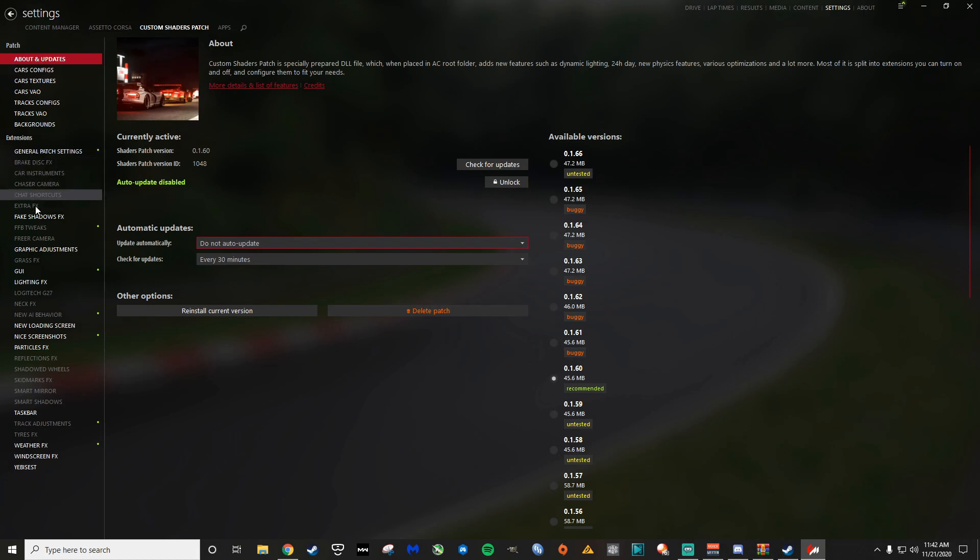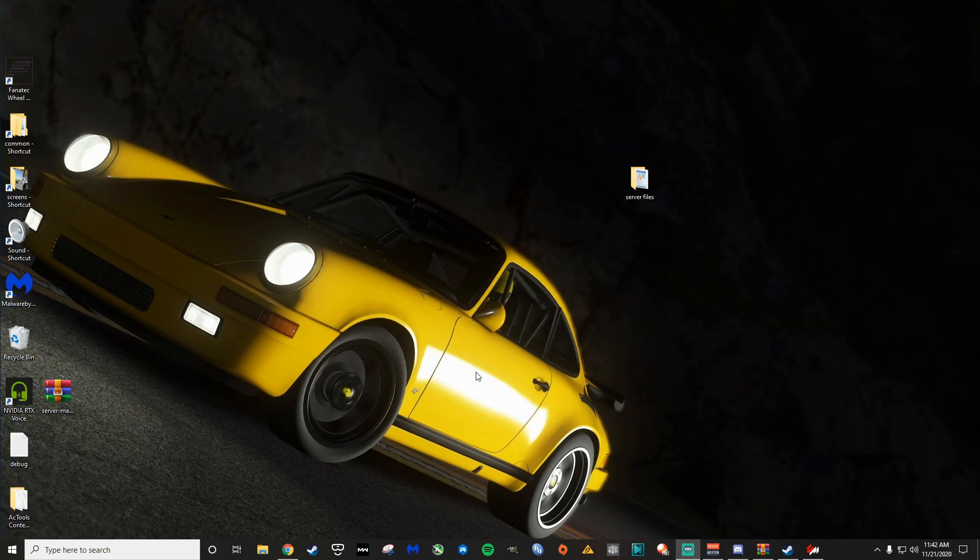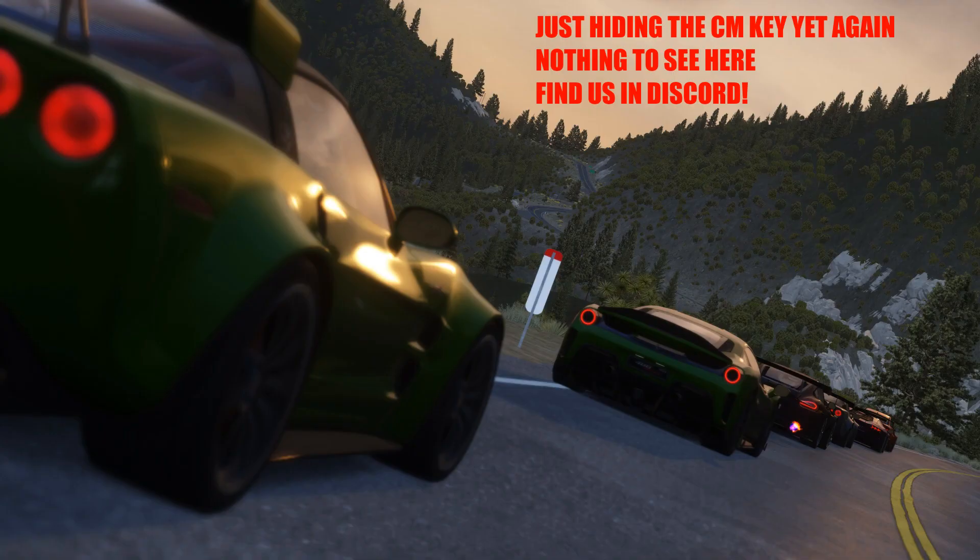I have another video on how to configure all the different settings in content manager for graphics and stuff. I'll post a little tab to that video up here as well so we don't make this video like 45 minutes long. So now we've got custom shaders patch and we've got content manager. Let's go ahead and install Sol.